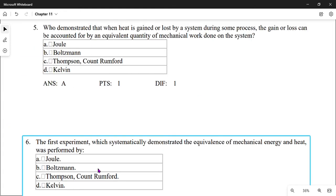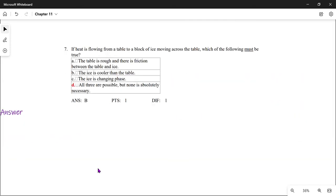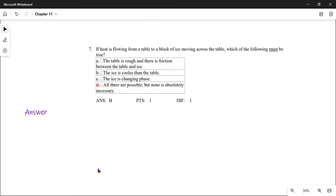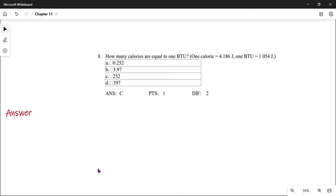The following two questions are about the scientist Joule who discovered and made this experiment. If you want to know more, you can read Chapter 11 or do a search. If heat is flowing from a table to a block of ice moving across the table, which must be true? Since heat flows from the body with high temperature to the body with low temperature, the table has a higher temperature than the ice — meaning the ice is cooler than the table. The answer is D.